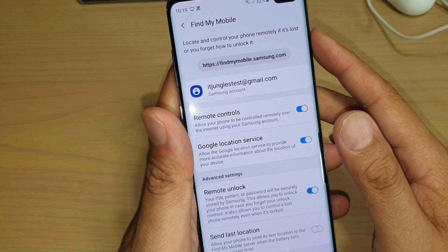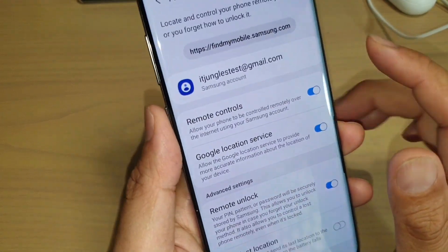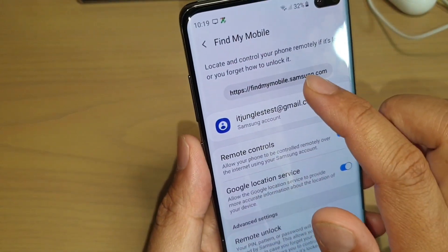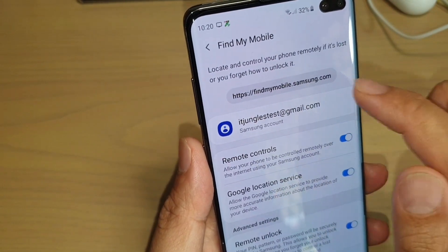So what we need to do is you head to this website called findmymobile.samsung.com.